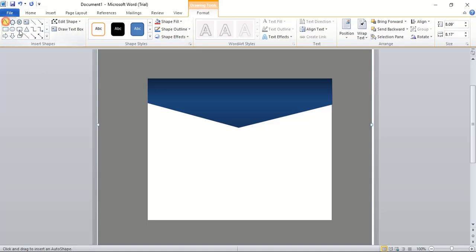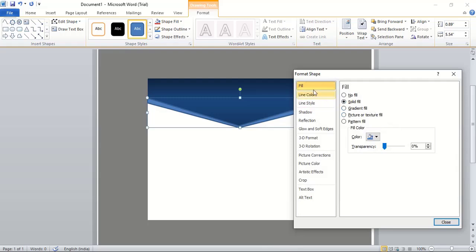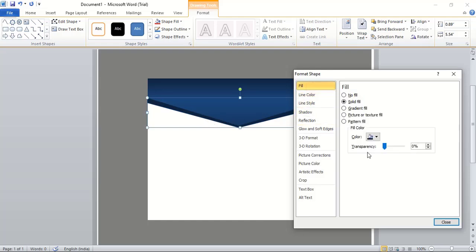Take the Curve tool again and draw another curved shape. Do right-click, Format Shape and change the fill to a dark color. Remove the line color by clicking No Line. Since it becomes too dark, go to Fill options and give it some transparency to lighten it up. Match it and close.